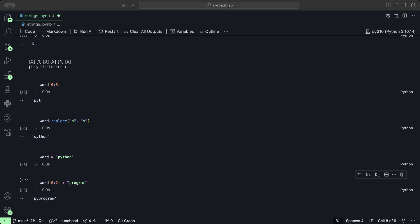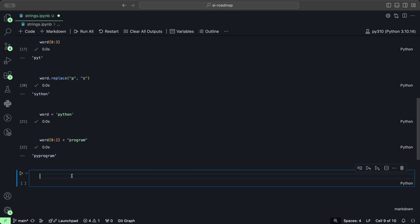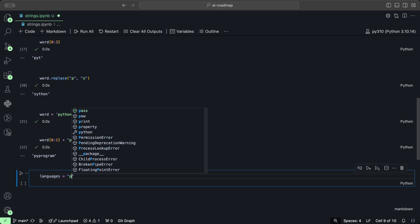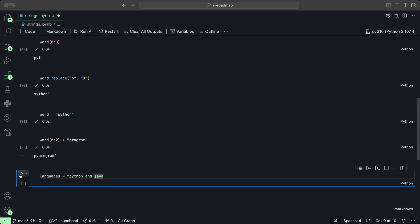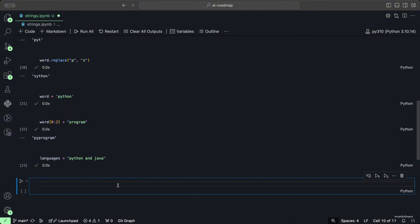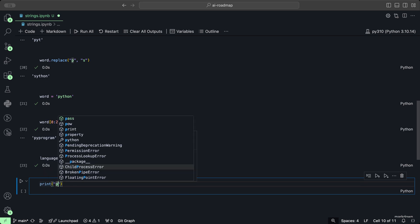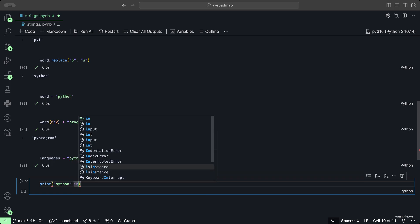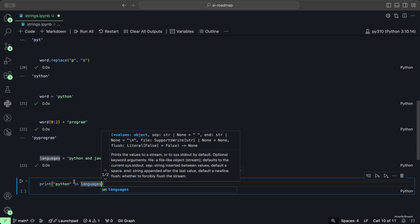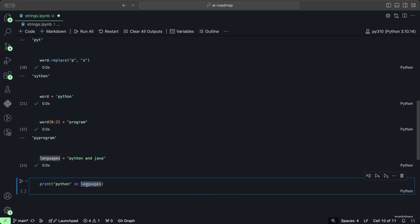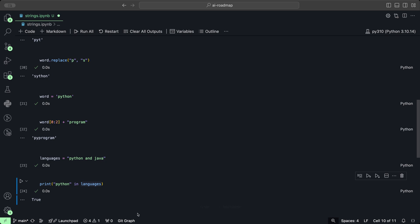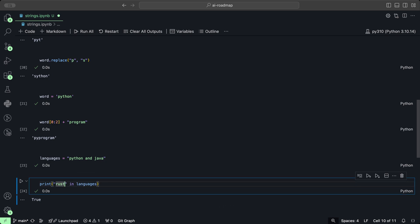We can also check if a string exists within another string. Let's create a string — languages equals Python and Java. We can check if the word Python is in languages by printing: 'Python' in languages. When we click play, we get True. If we check for Rust, we get False because it is not found.